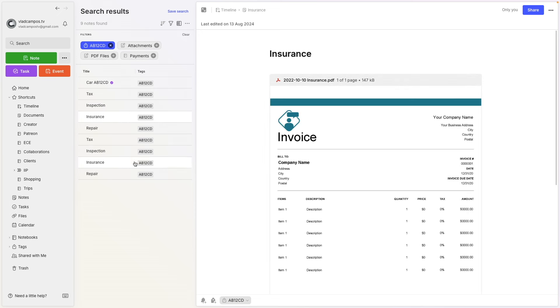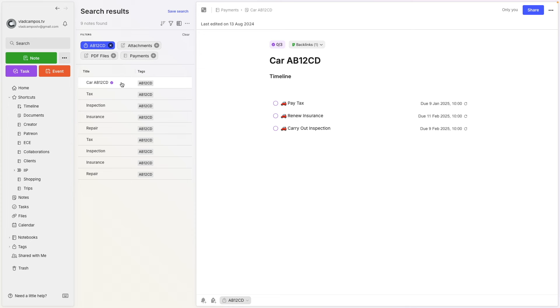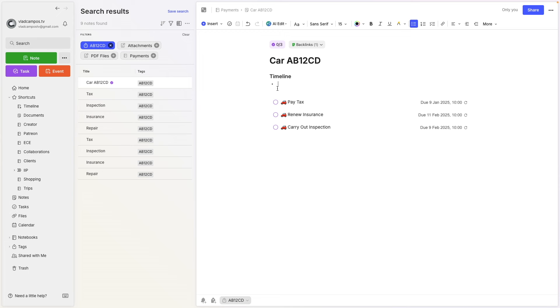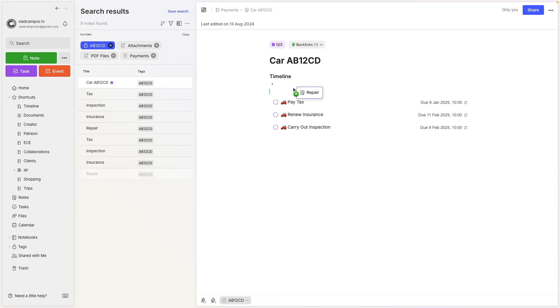I wanted to have this timeline for one reason: my car is getting a little old and I'm feeling that I'm spending too much money. So I wanted to create this timeline to see how many times I brought it to the mechanic — so I started adding things like repairs.